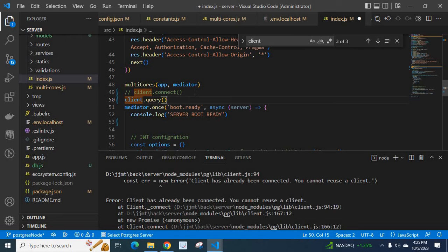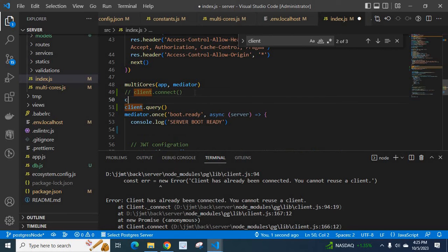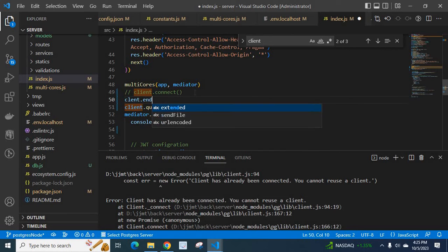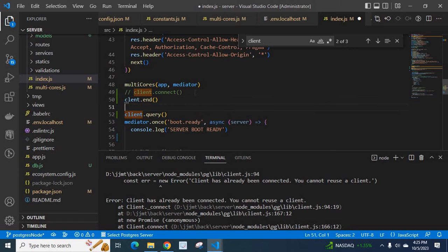If you want to use client.connect here, first you have to use client.end here, client.end, then we can use client.connect.